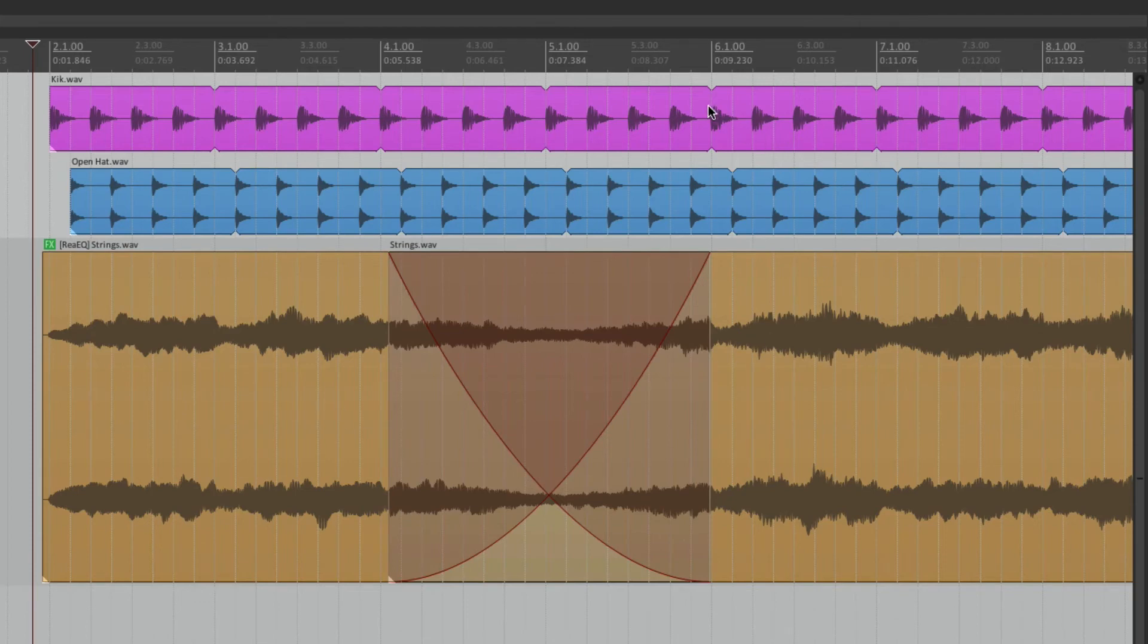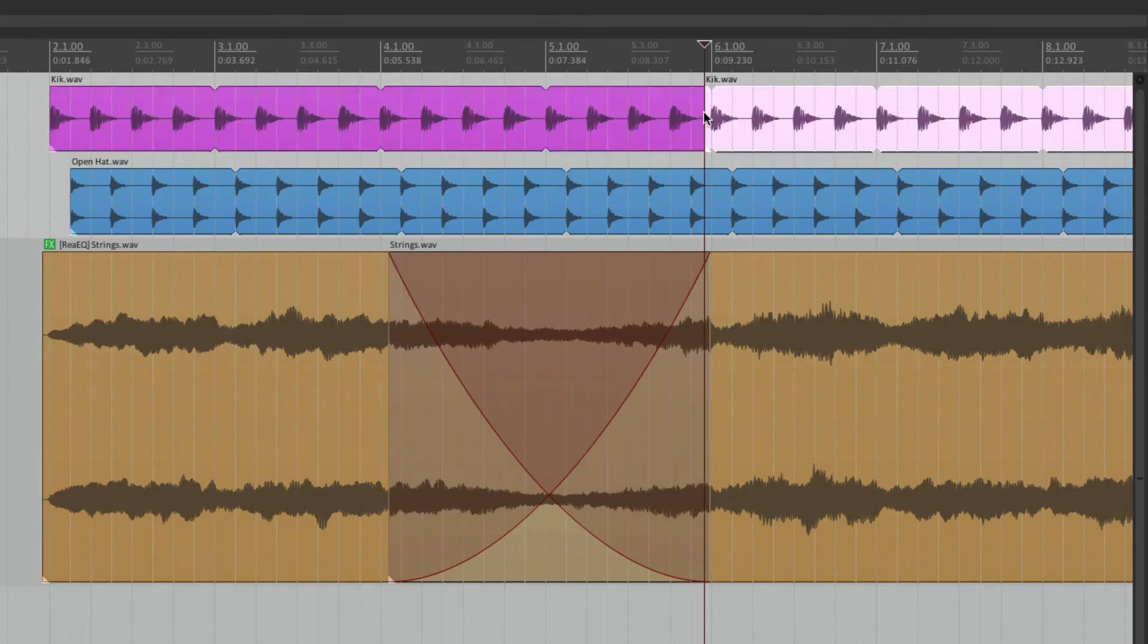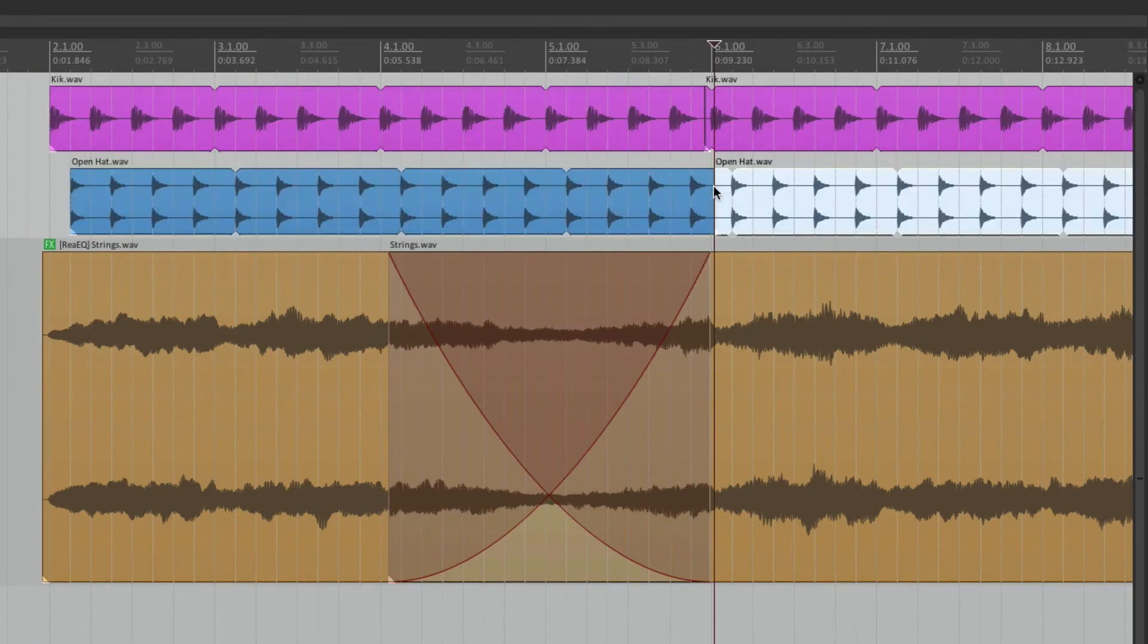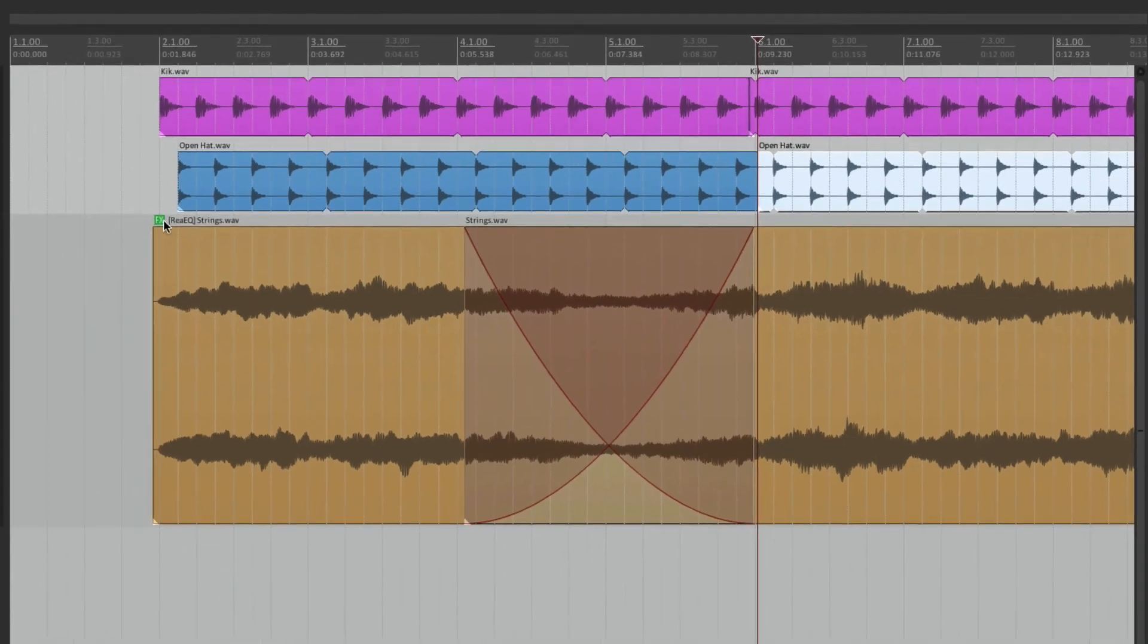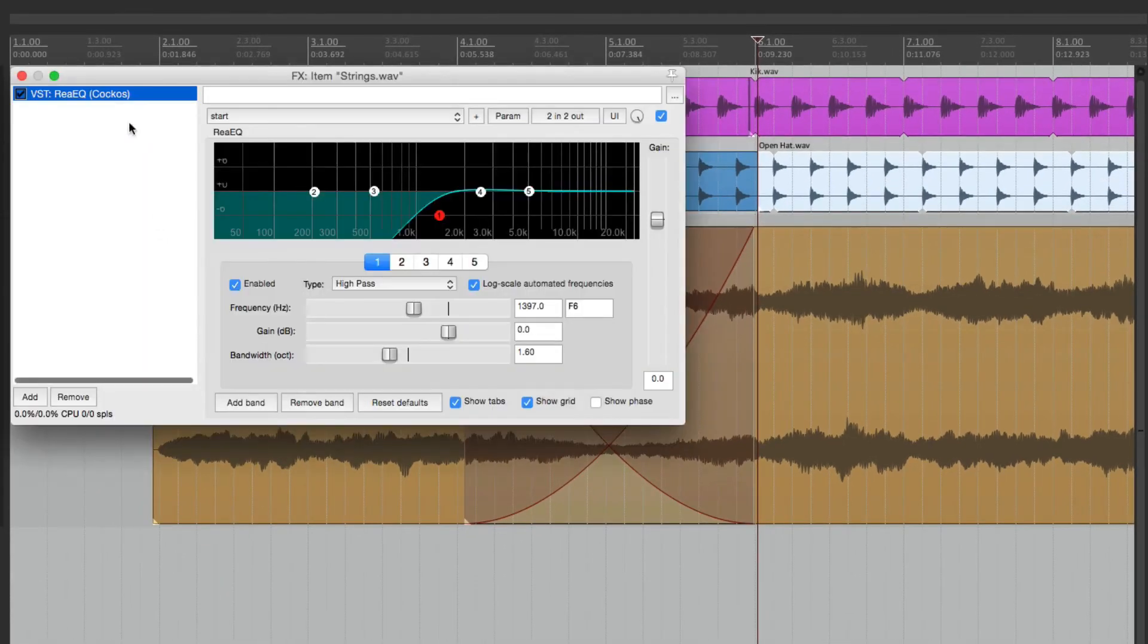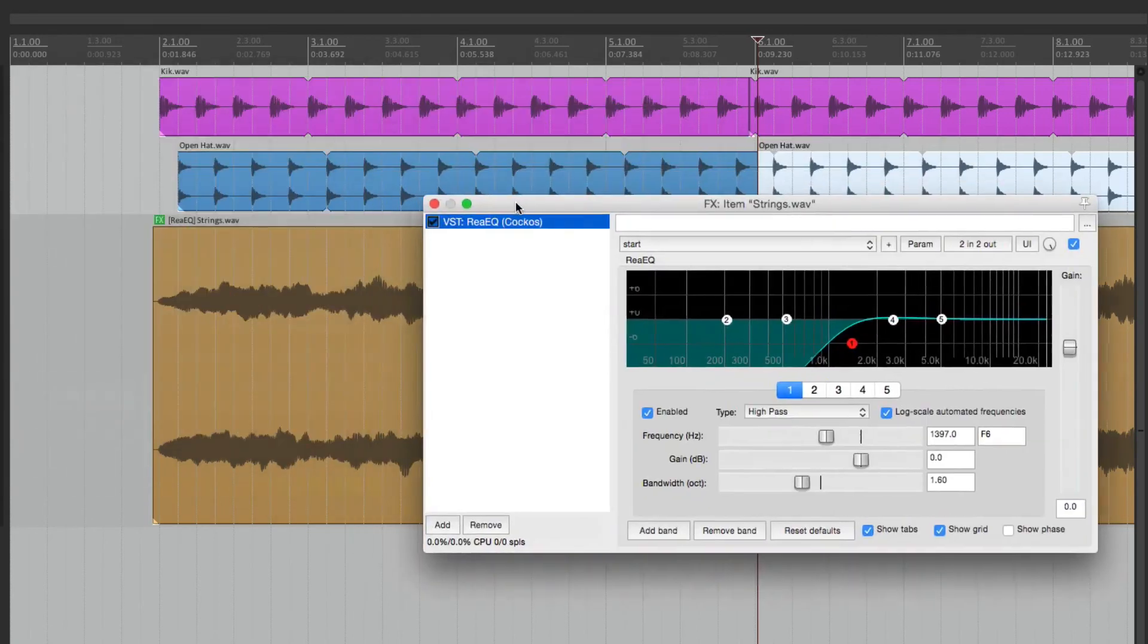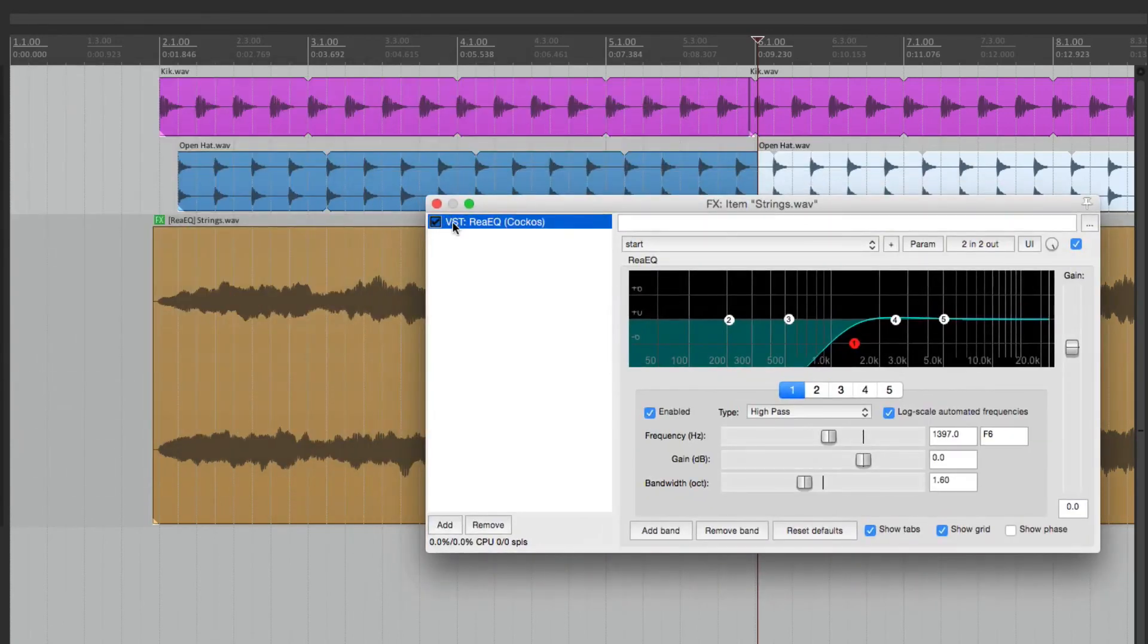So let's split our kick and our hi-hat. And let's put the same effect on these items. Open it up. And just drop it on our hi-hat and the kick.